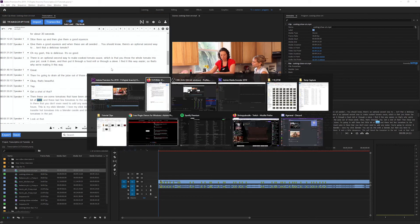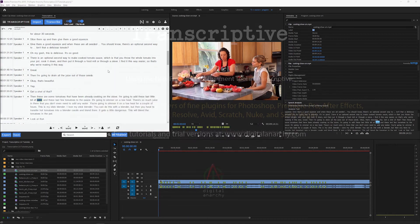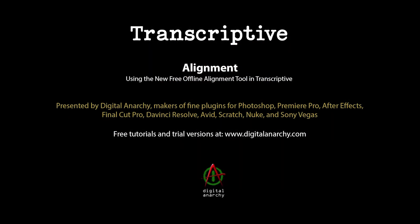And that's it for alignment. Check out our Digital Anarchy YouTube channel for more tutorials on all of the features of Transcriptive 2.0 and for a free trial of Transcriptive or any of our other plugins, go to Digital Anarchy.